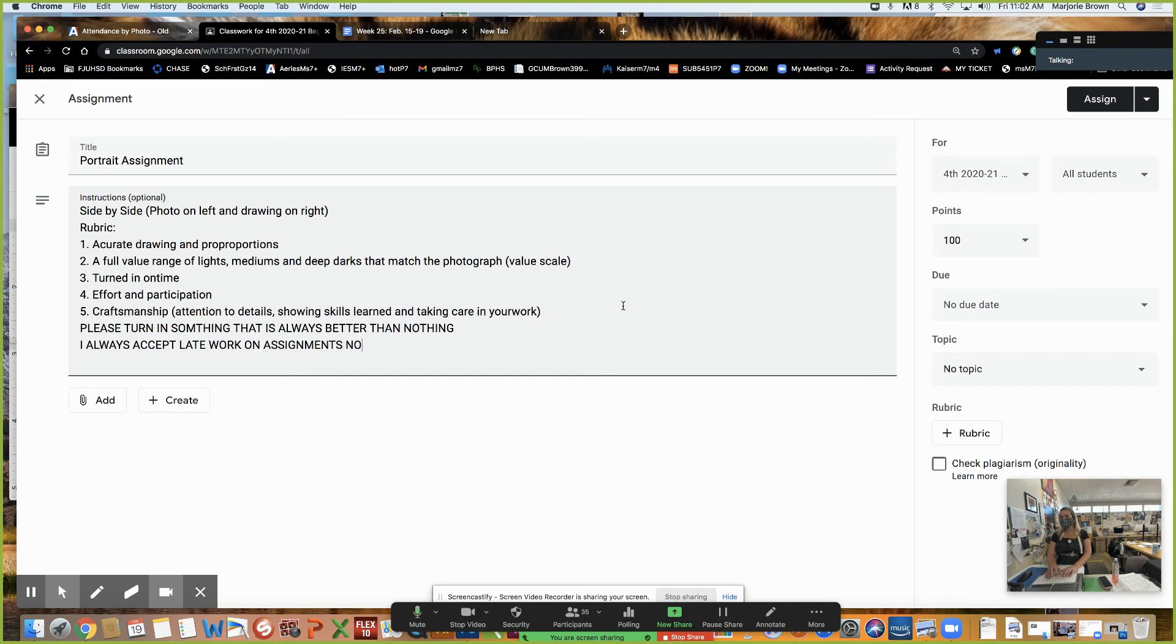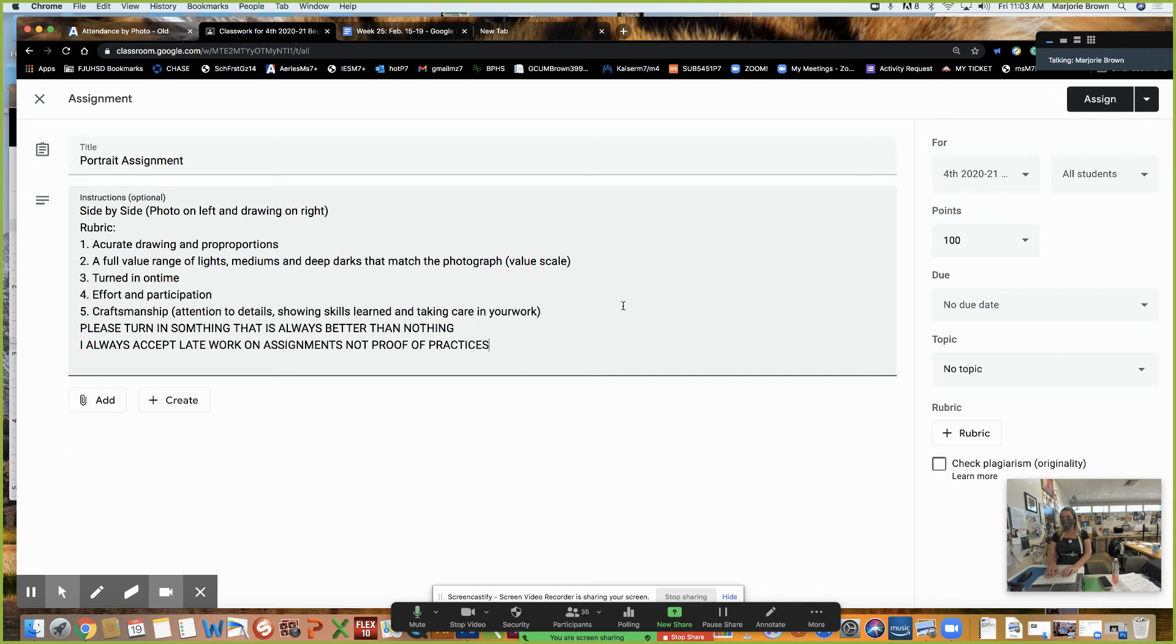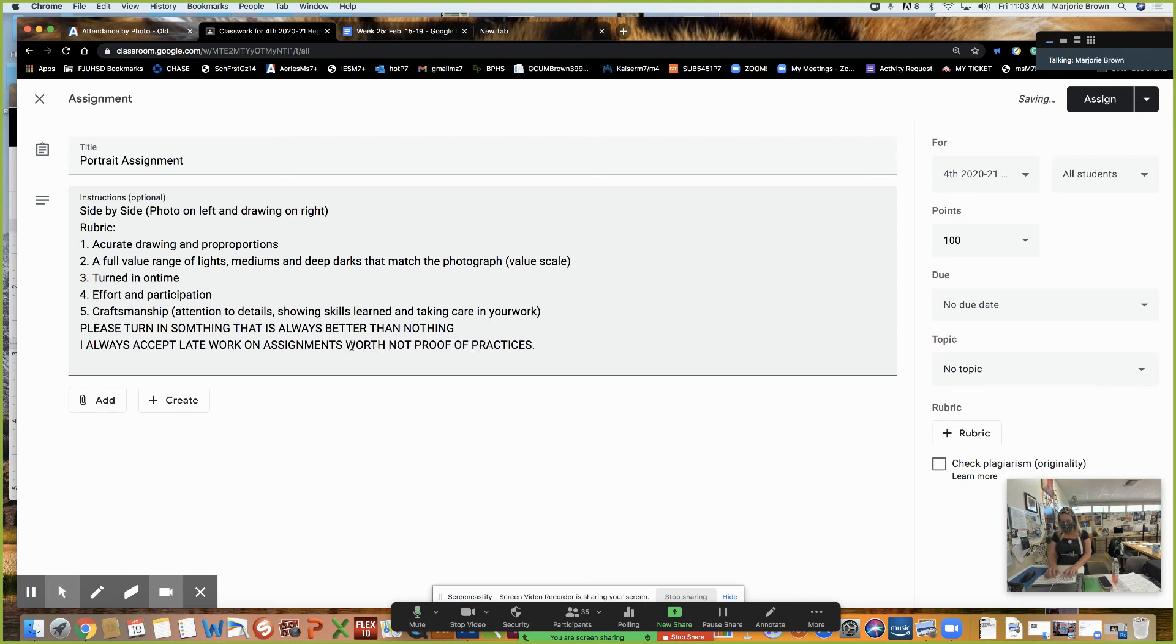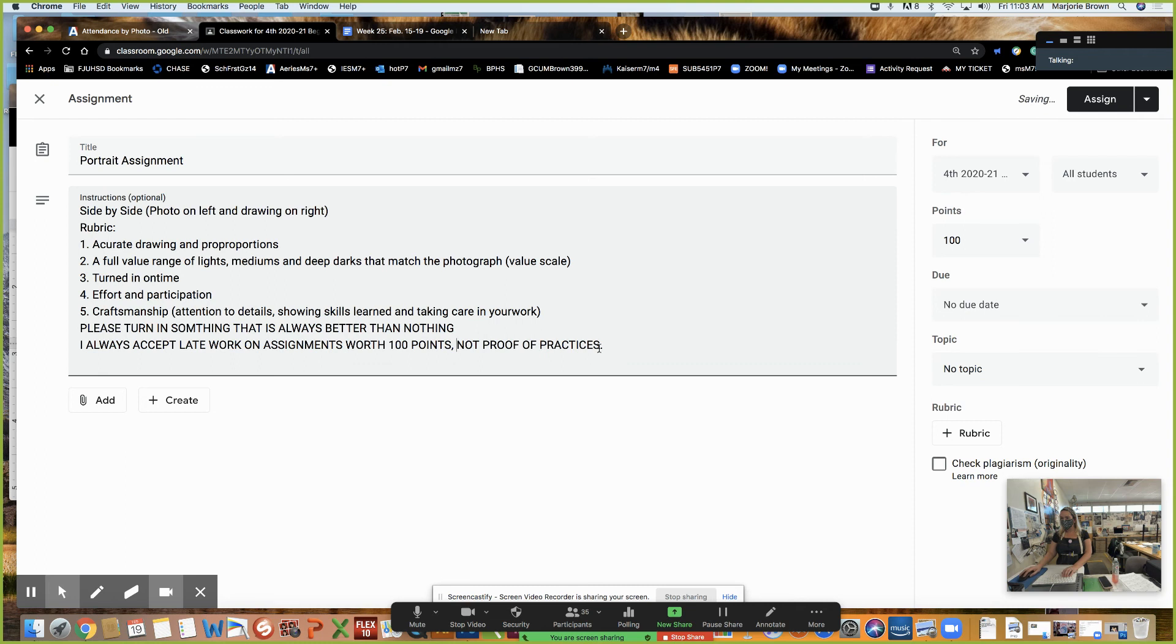not proof of practices. Those proof of practices are only worth five points. But the assignments are worth 100. Right? Everything we do leads to a 100 point assignment. But it adds up if you don't do those.